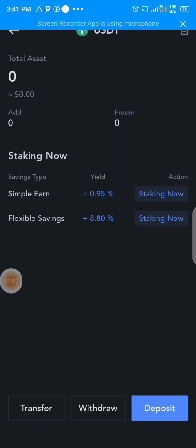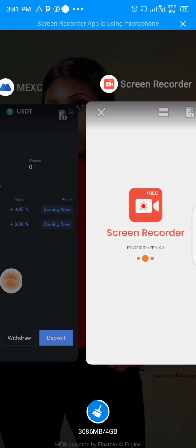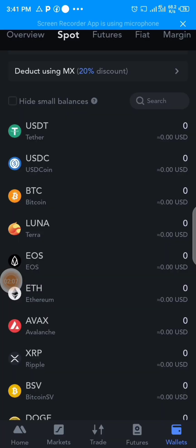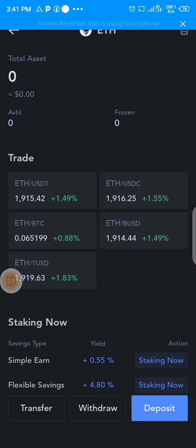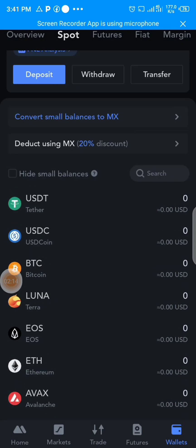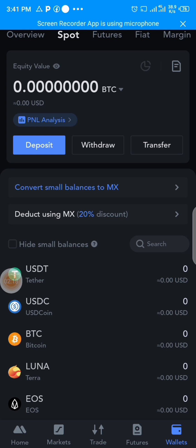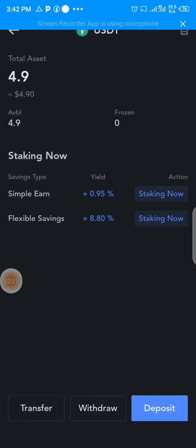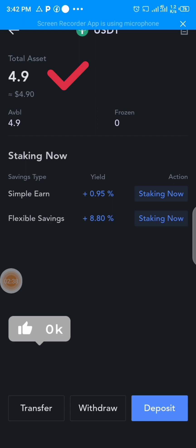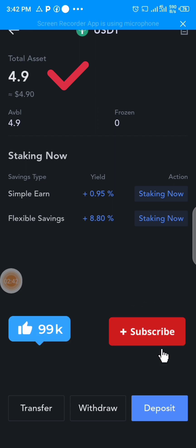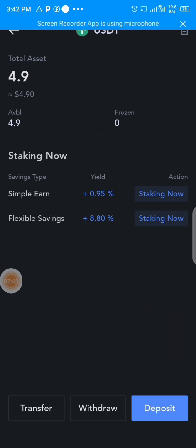This is my MEXC wallet — it hasn't reflected yet, so just give it a few seconds. I'll keep refreshing until it actually reflects. It just takes a little bit — less than a minute. All right, you can see it has actually reflected. The USDT which I sent from Trust Wallet has actually reflected on my MEXC exchange.